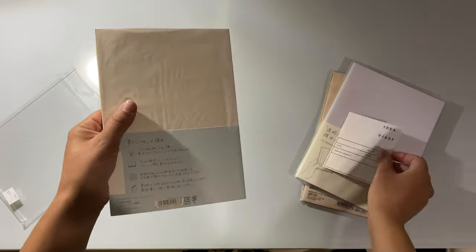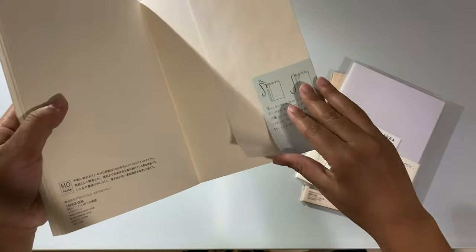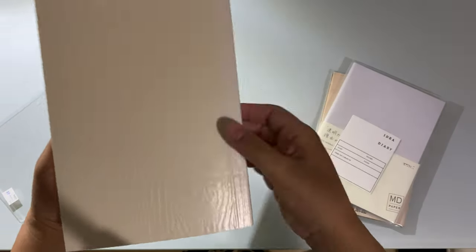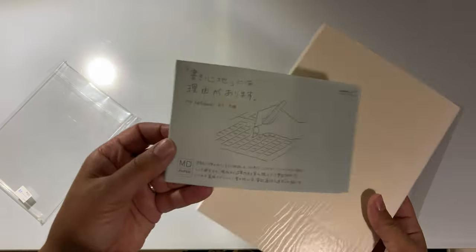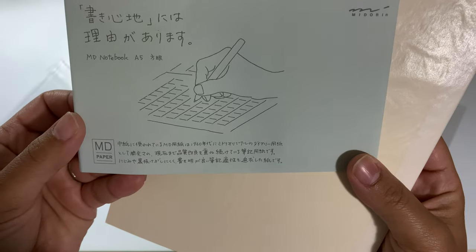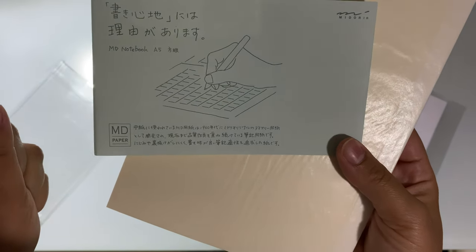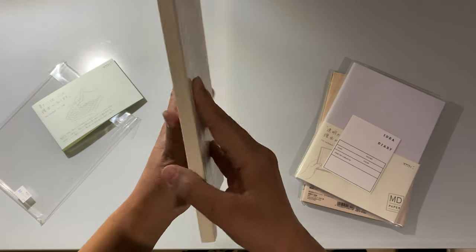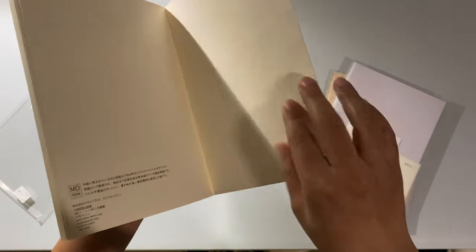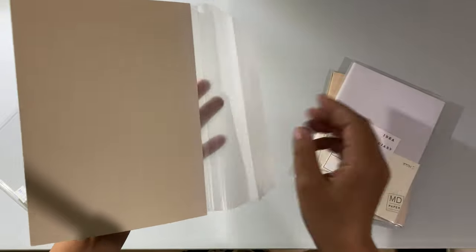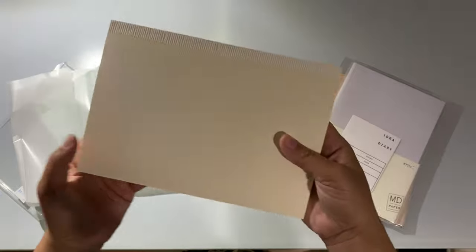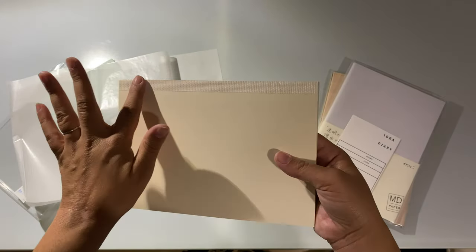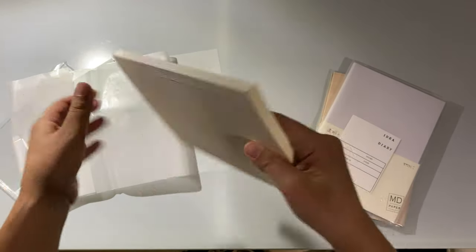It feels really smooth and I'm assuming this is all meant to be removed, so let's take off this. I think this is based off of the original Midori paper that was developed in the 1960s, something like that. Let's remove this plastic. Yeah, that's exactly like the spine of the Jibun Tejo, that cloth feeling to it.